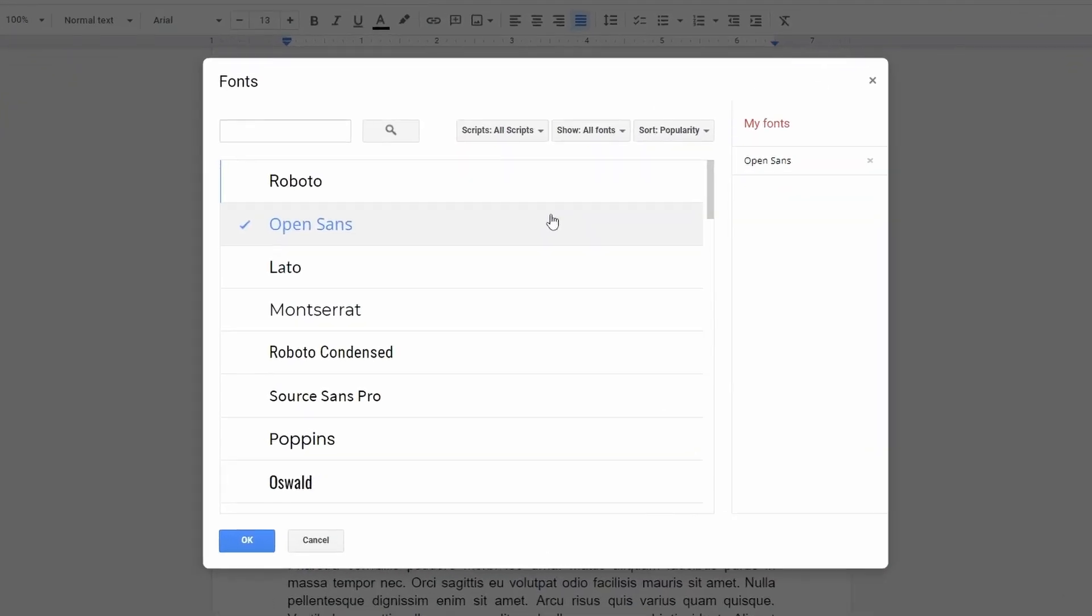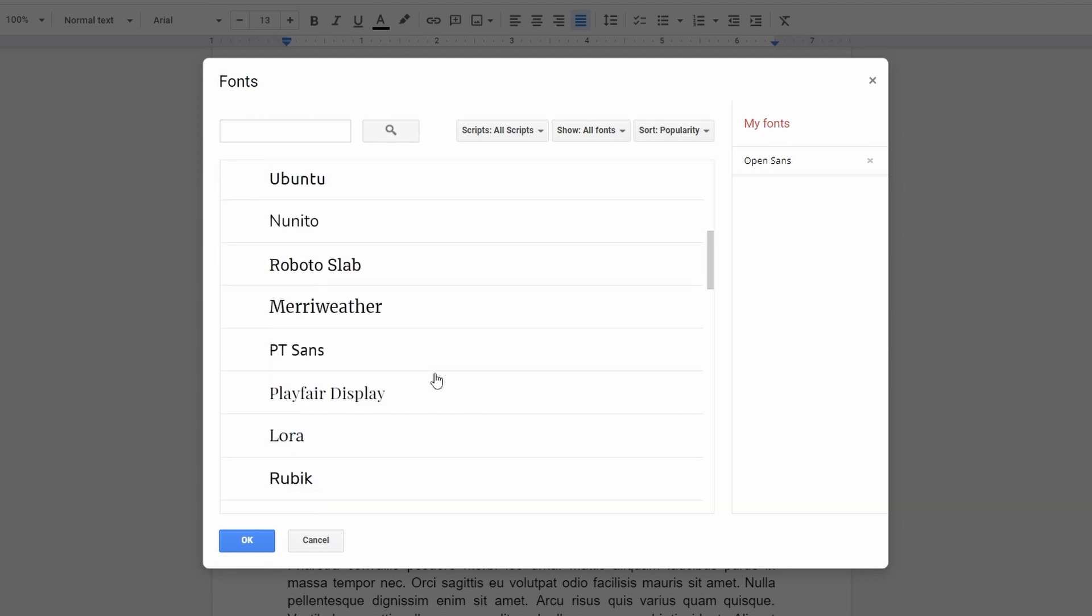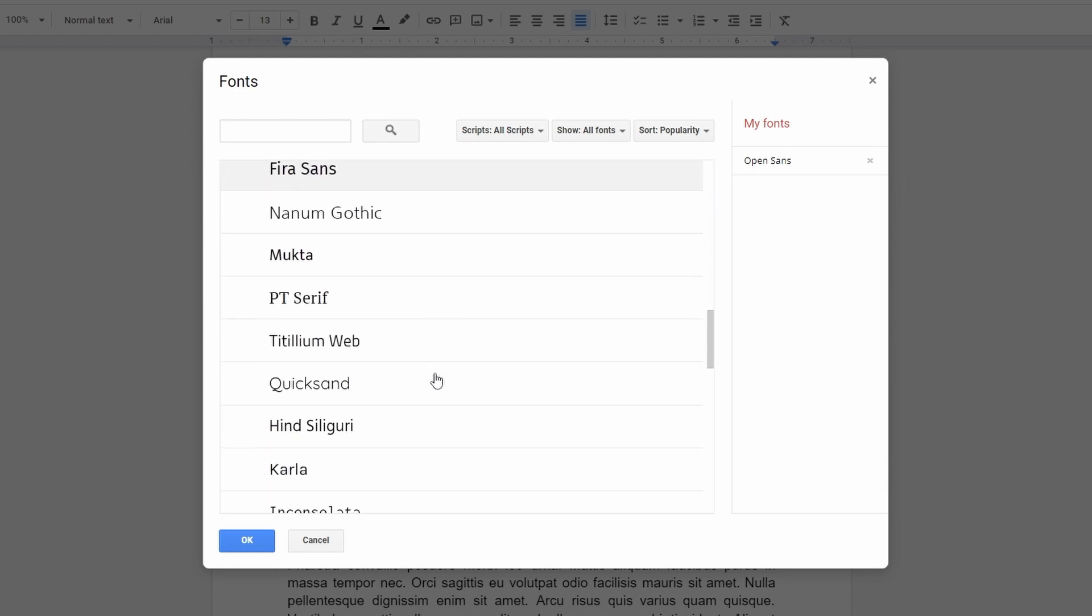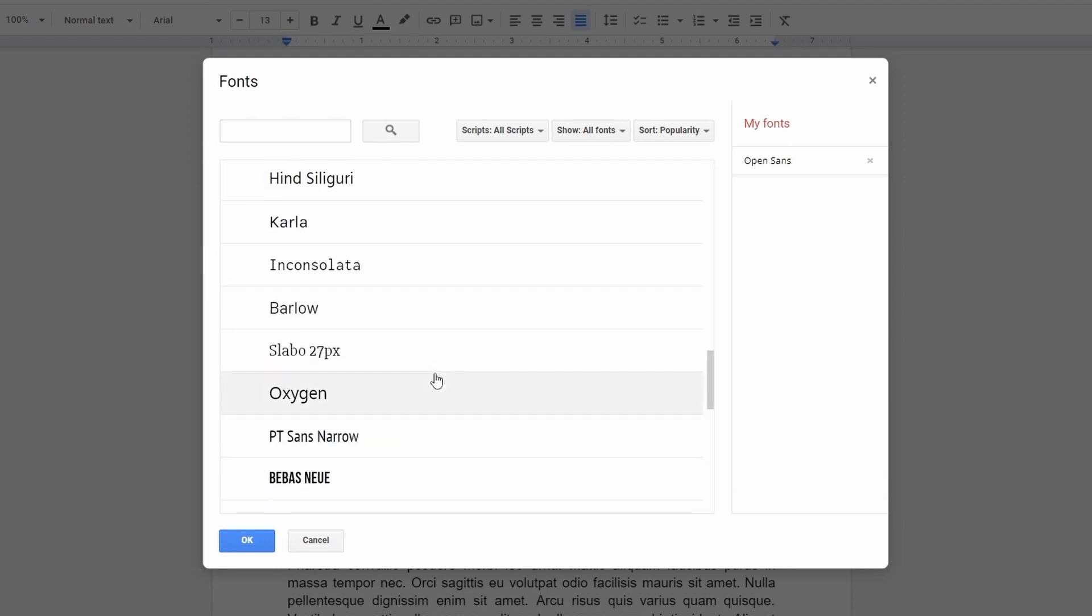Okay, now we want to pick a few of them to add to our workspace for permanent use. You can either search for the font name here if you know it, or scroll down to see a wide selection and pick something you'd like to use in your document.